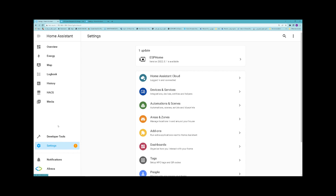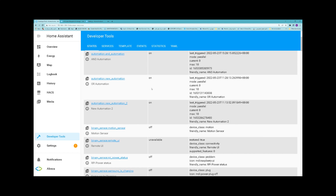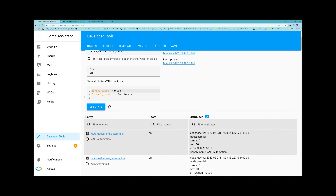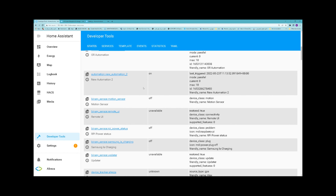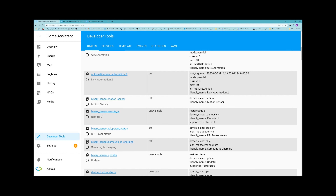Automation rules interact directly with the internal state of Home Assistant, so you will need to familiarize yourself with it. Home Assistant exposes its current state via the developer tools. Click on Developer Tools on the left panel. States will show all currently available states. In this page we have entities, states, and attributes. I have a motion sensor — it's a binary sensor. You can see its state is OFF. By detecting movement it becomes ON. State changes can be used as the source of triggers, and the current state can be used in conditions.